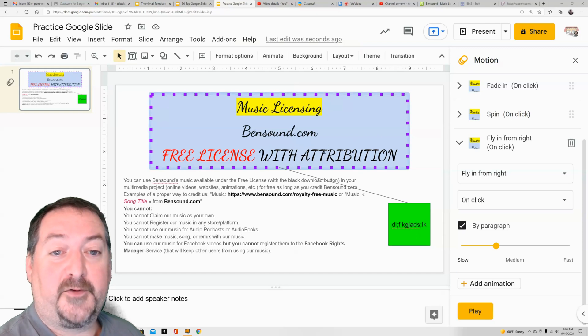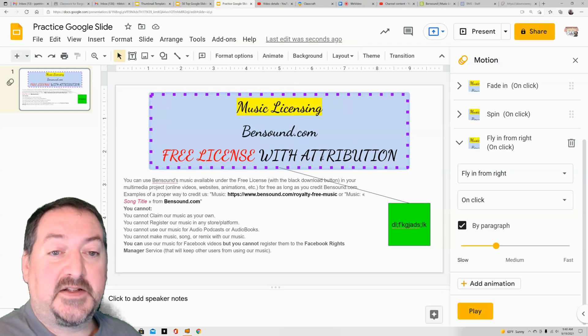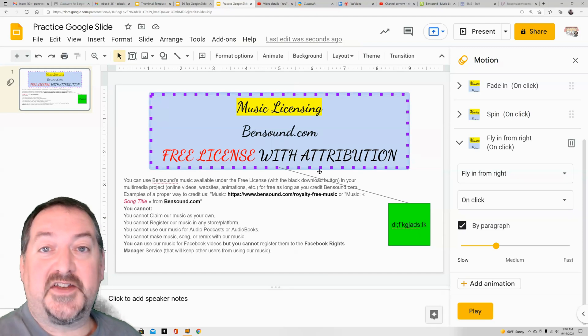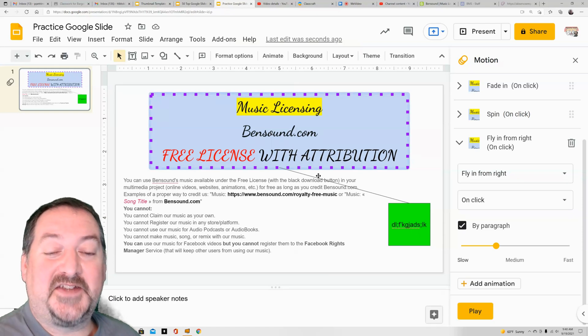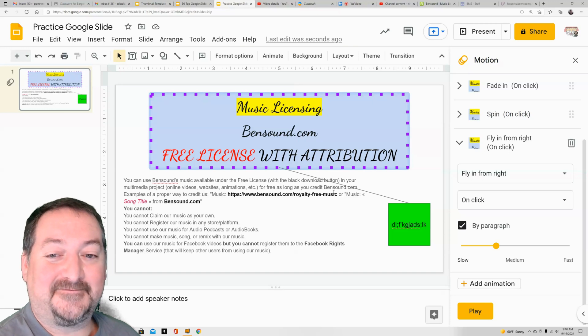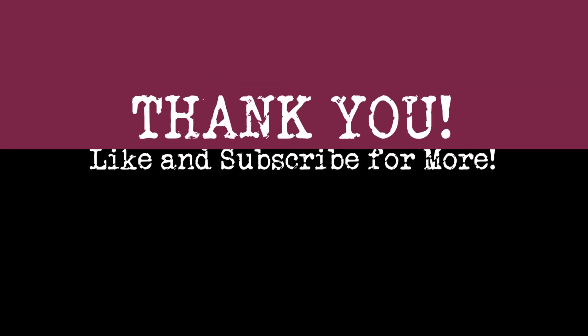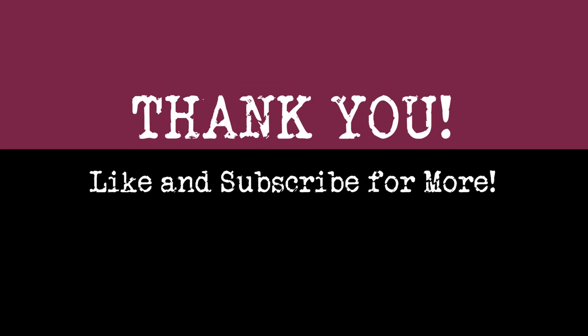All right, that's about it for formatting text boxes. I hope you enjoyed this and we'll see you next time. Thanks, bye-bye!